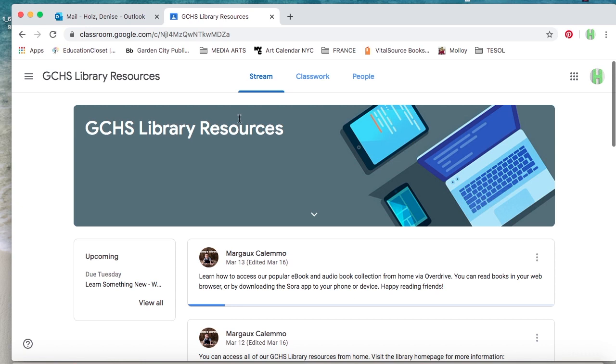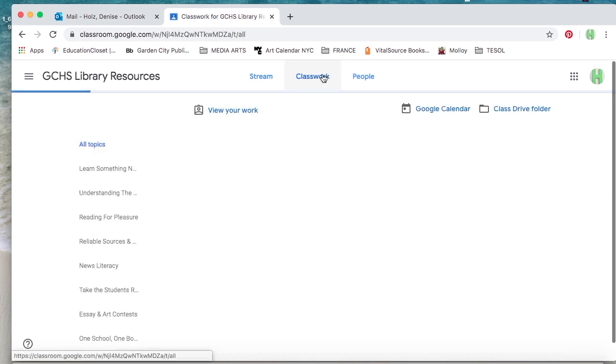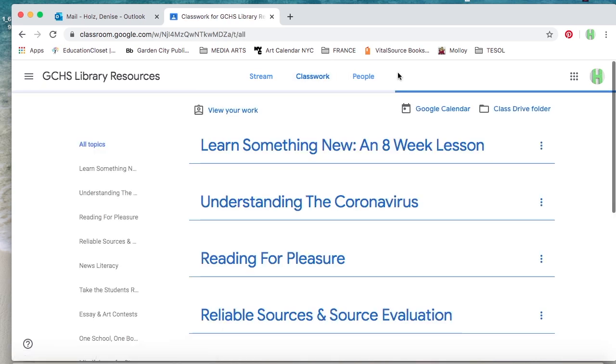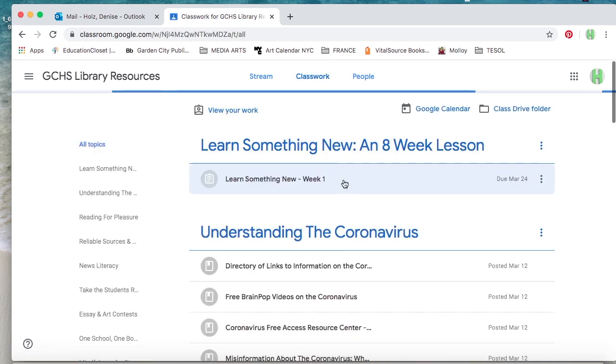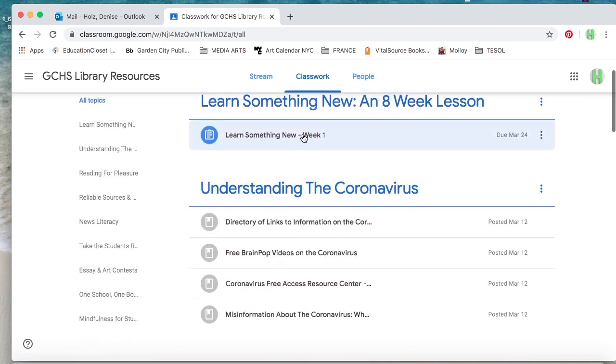As you can see, you have options of stream, classwork, and people. I'm clicking on classwork. That's where your work is going to be posted. Anything that's due to me will be a colored circle, as you can see on the left of Learn Something New.